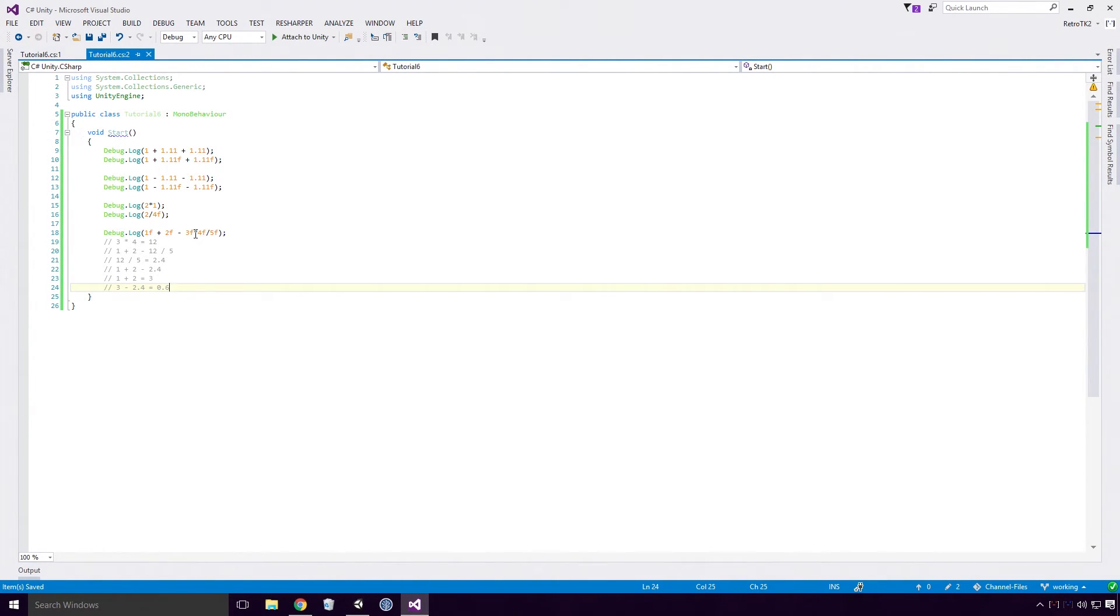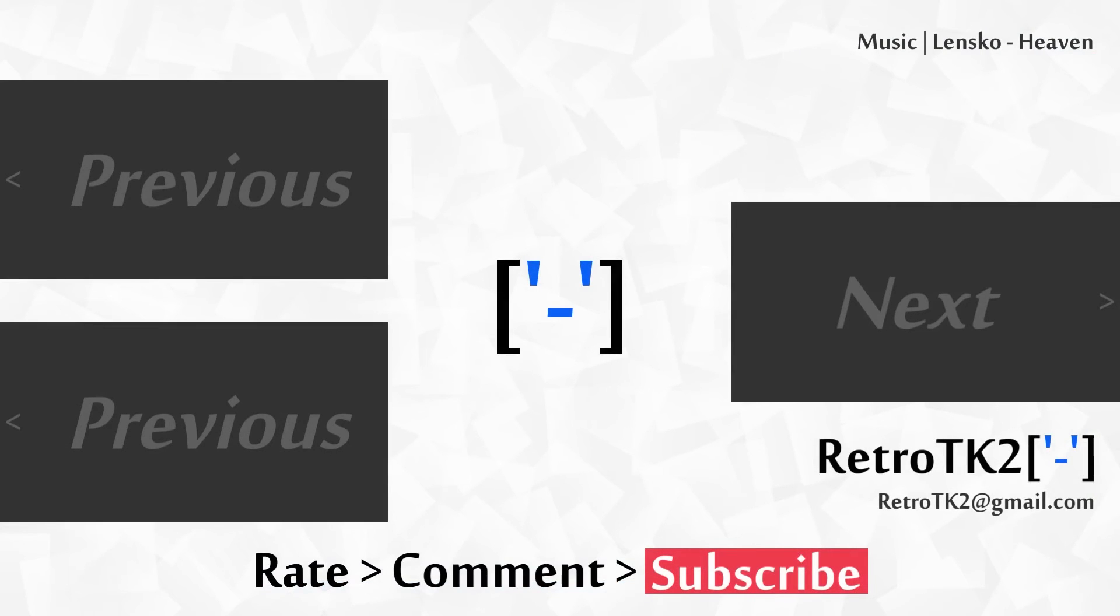Nothing too crazy here Ace, and now we have a very good understanding of the basic operators in C Sharp. And that's it. Rate, comment and subscribe Ace, I hope this episode wasn't too basic for you. You can email me at retrotk2 at gmail.com with any of your thoughts. Thank you for watching Ace, and I'll see you in the next video.